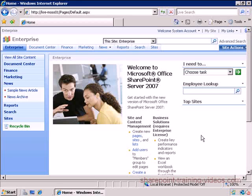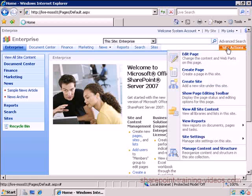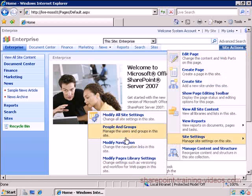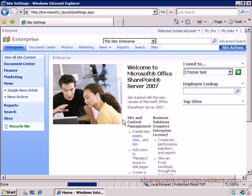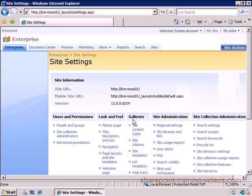Okay, so let's play around with content types to see how this thing works. First, I'm going to create a content type and then apply the content type to a list. I'm going to go into Site Actions, Site Settings, Modify All Site Settings.